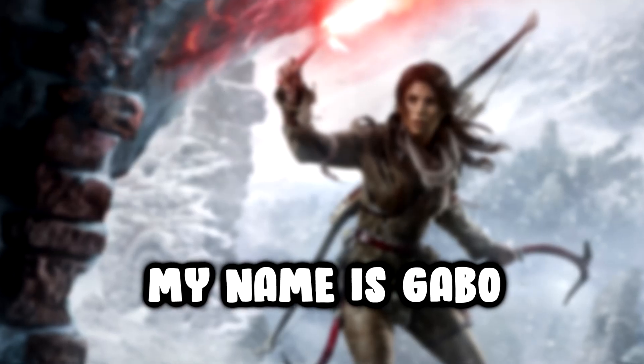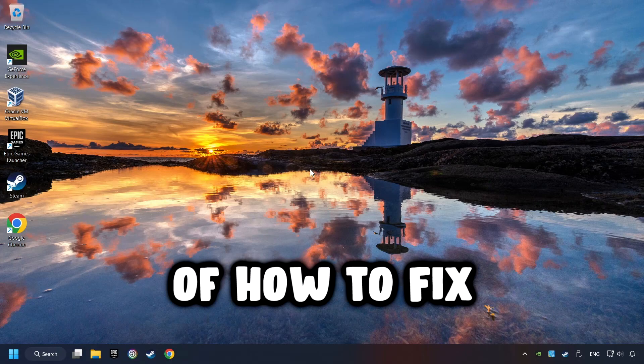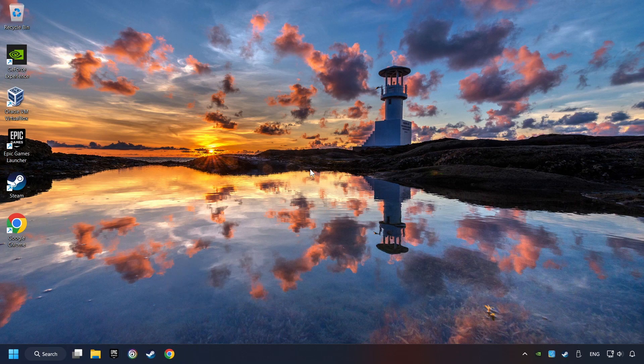What's up? My name is Gabbo and today I'm going to show you a guide of how to fix a game that's crashing.